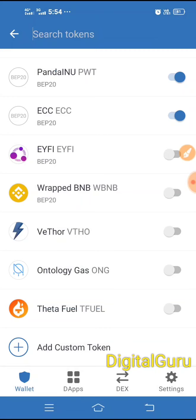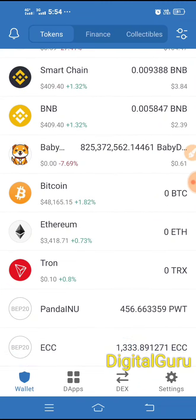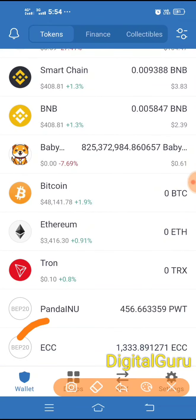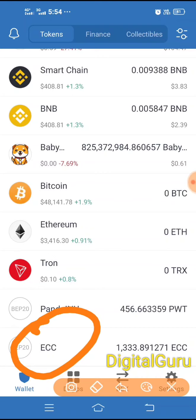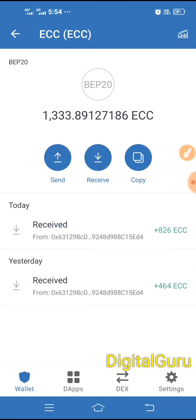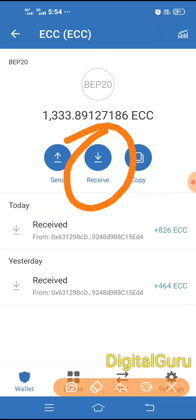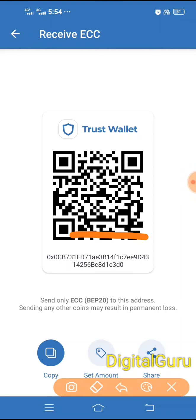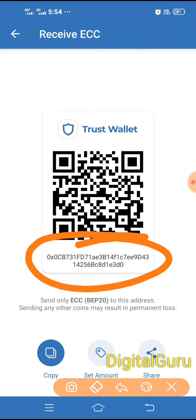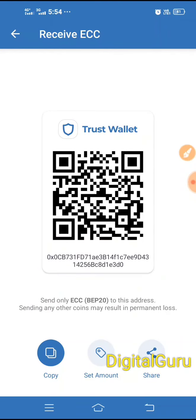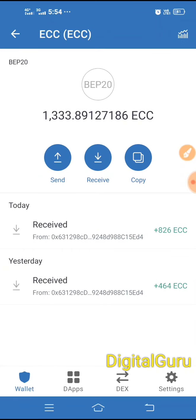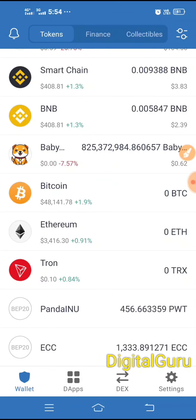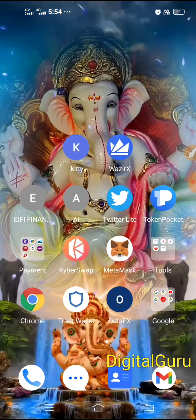The ECC wallet will be added. Check that ECC has been added. Now click to get your receiving address, click and copy this address — this will be your ECC receiving address from the Trust Wallet.